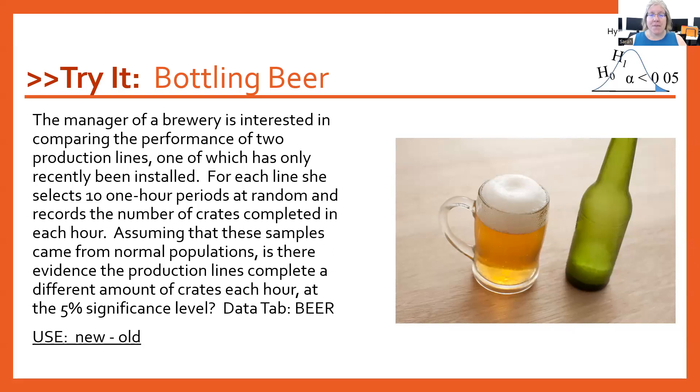We do have the data available to us on a tab titled Beer, and the order of subtraction that we're going to use is new minus old.